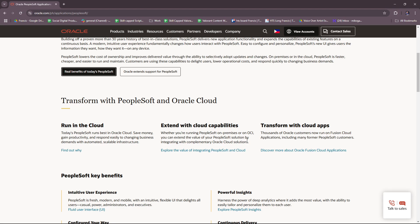Let's talk about the key features of PeopleSoft. First, they have Human Capital Management, or HCM, which includes employee lifecycle management covering recruitment, onboarding, performance, and career development. You also have time and labor tracking integrated with payroll systems, benefits administration with support for compliance and automation, as well as workforce analytics for data-driven HR decisions.